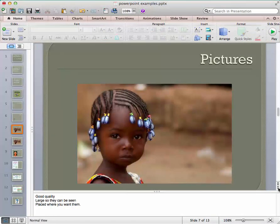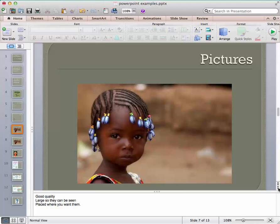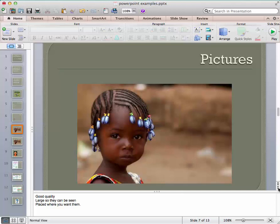Pictures. I like using pictures because I think they bring a personal interest to your presentation. They need to be good quality. They need to be large enough so that students can see what's going on. And you need to be able to place them where you want them. So this little girl is absolutely adorable. But I think if I were to use her in a presentation, I'd want to crop her.